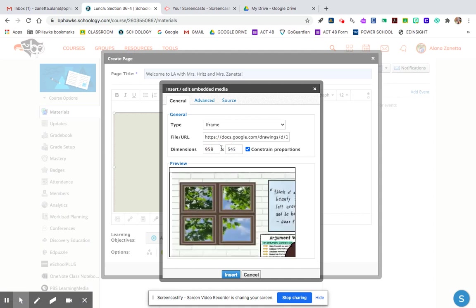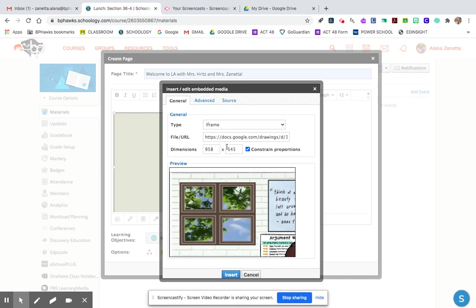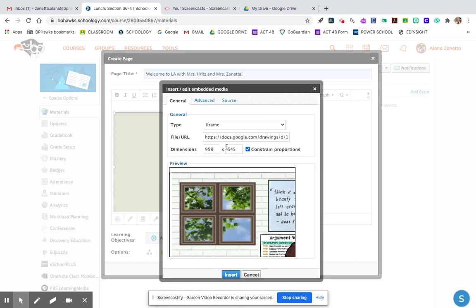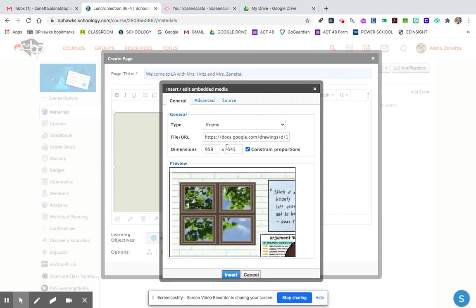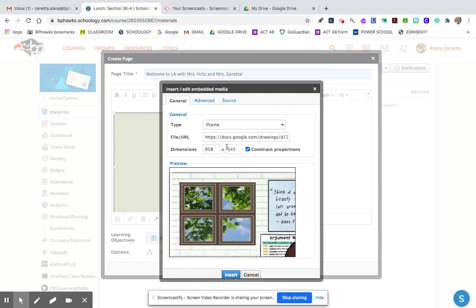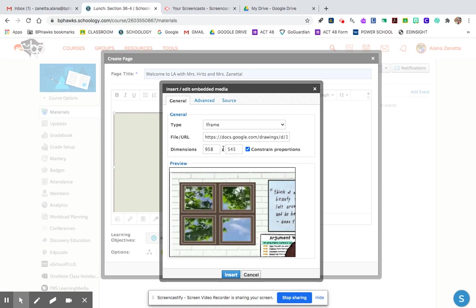The reason I'm doing those measurements is because when I checked how large my Google drawing image was by clicking file, page setup, and changing it from inches to pixels so I could see what these measurements were, this is what they were: 958 by 545.